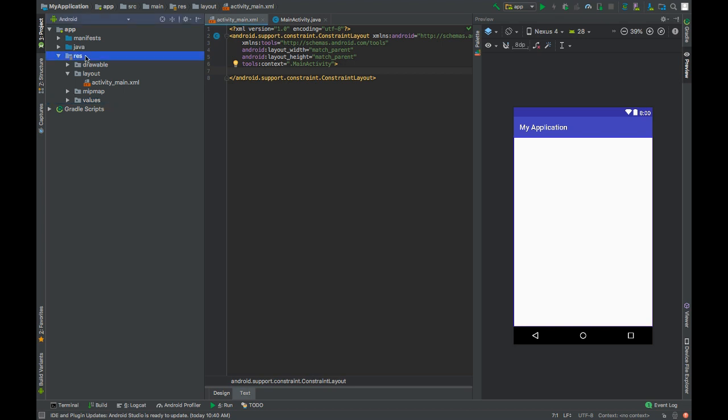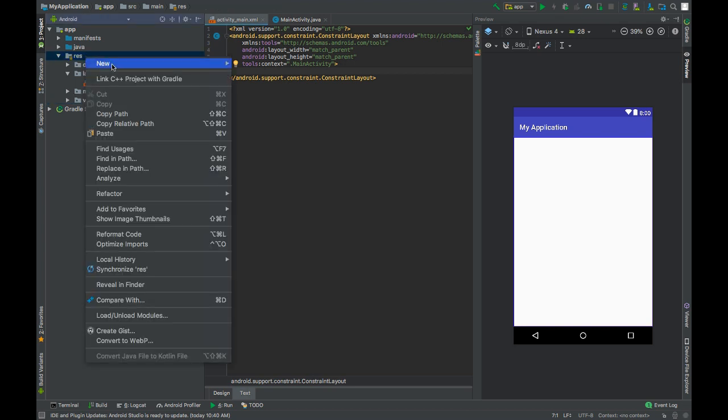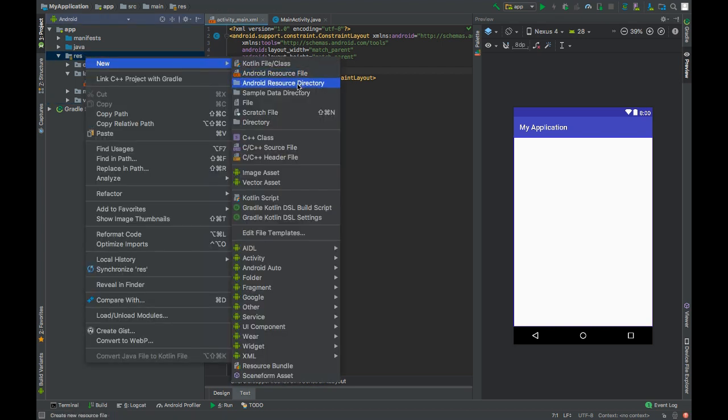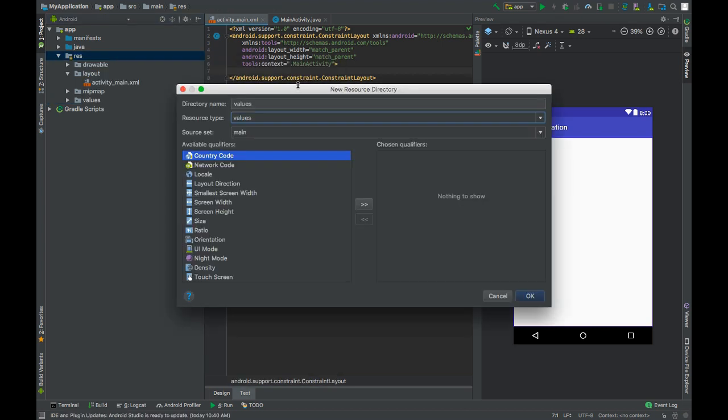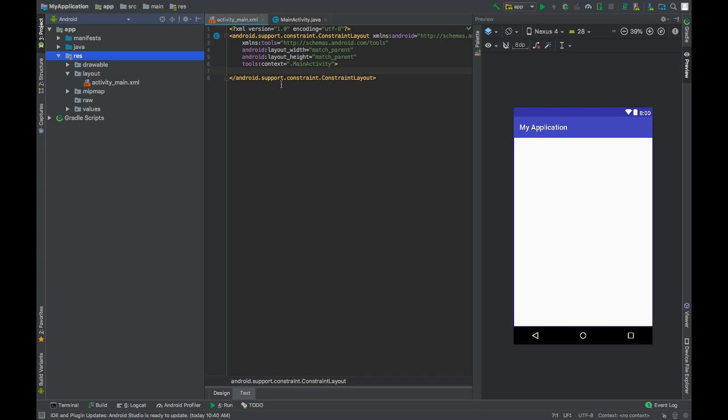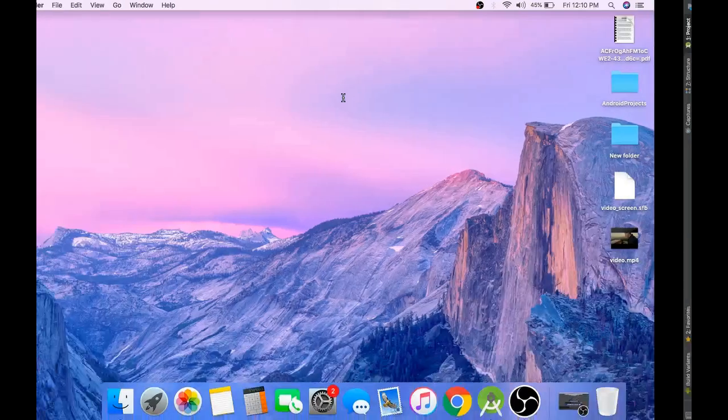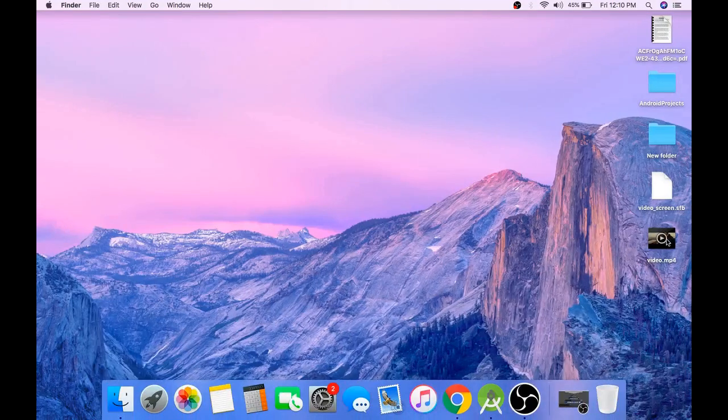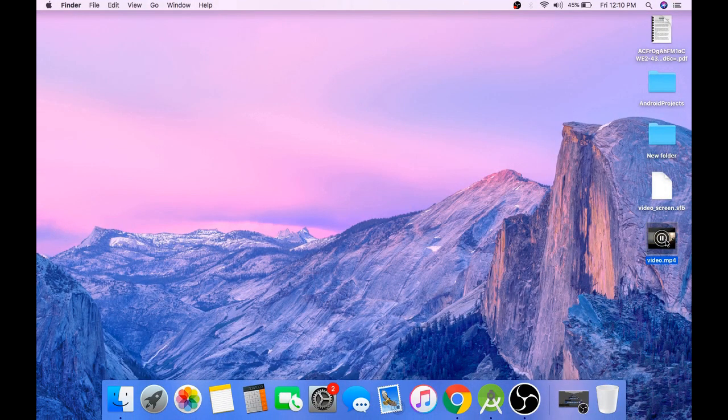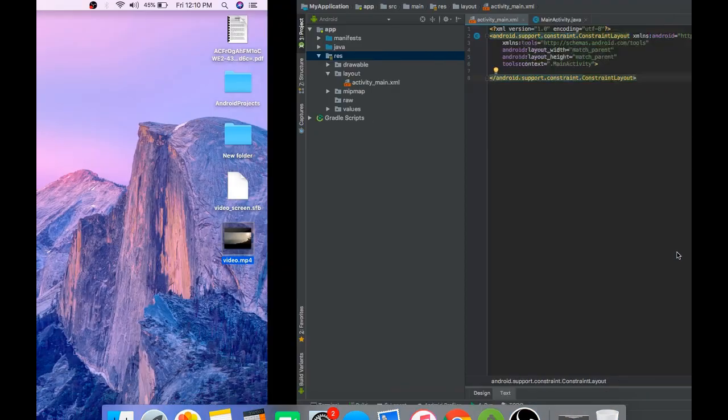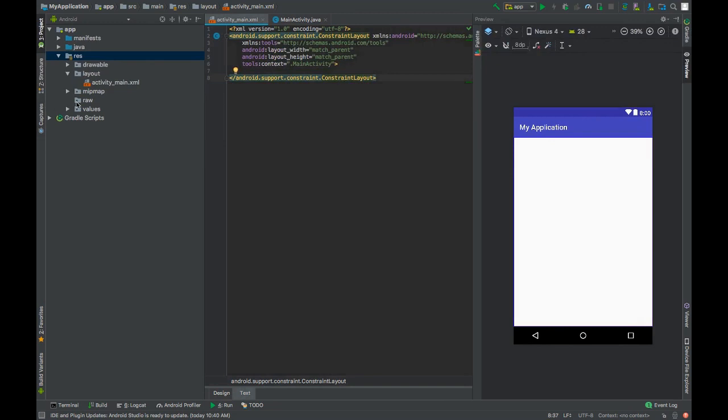Now create a raw folder and you will need a video file. You can grab any video file you like and paste it in our raw folder.